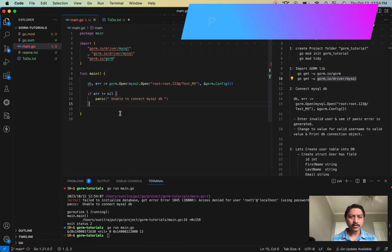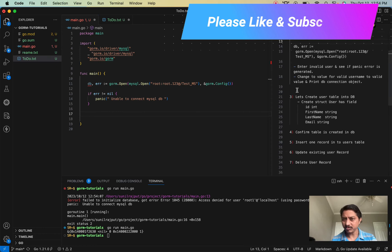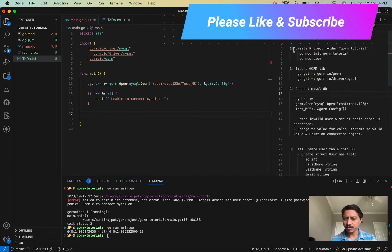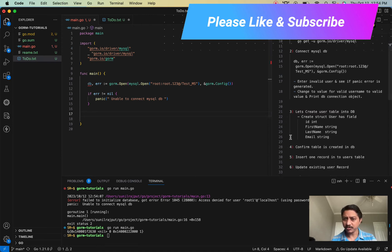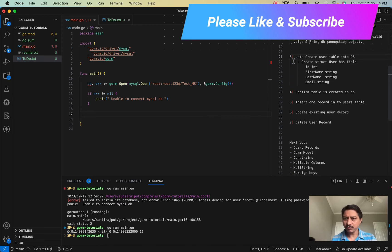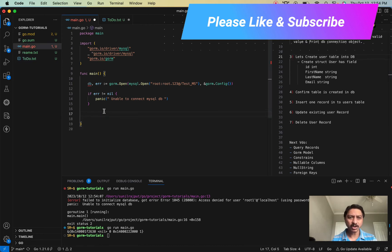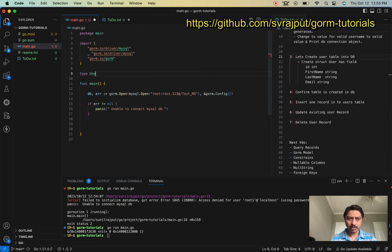So we've completed creating the folder, imported the MySQL libraries, and created the connection string. The next step is to create a user table. In order to create a user table, we first have to define the structure.